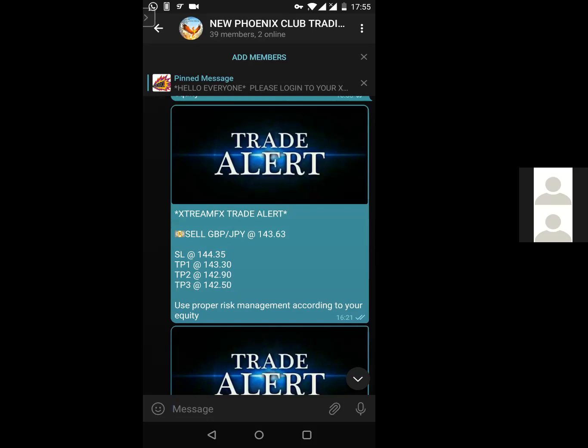In currency pairs, the first two letters represent the country and the third letter represents the currency. So GBP stands for Great Britain and P is Pound; JPY stands for Japanese and Y is Yen. Now this trade alert means we are placing a trade on GBP/JPY, and this is the entry price — 143.63. That entry price is used when placing a pending order.